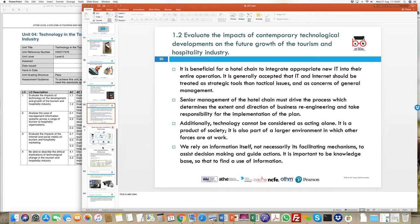Now let's get on to the second learning assessment criteria, which talks about the impact of contemporary technology developments. Do you know the meaning of the word contemporary? Contemporary means modern, present day — things happening in our times. When we were talking about historical developments, comparing 10 or 20 years back, we're now looking at what is happening now. Things like internet, CCTV, and credit card machines were introduced 15 to 20 years ago. Contemporary means what has been introduced in the last two to three years.